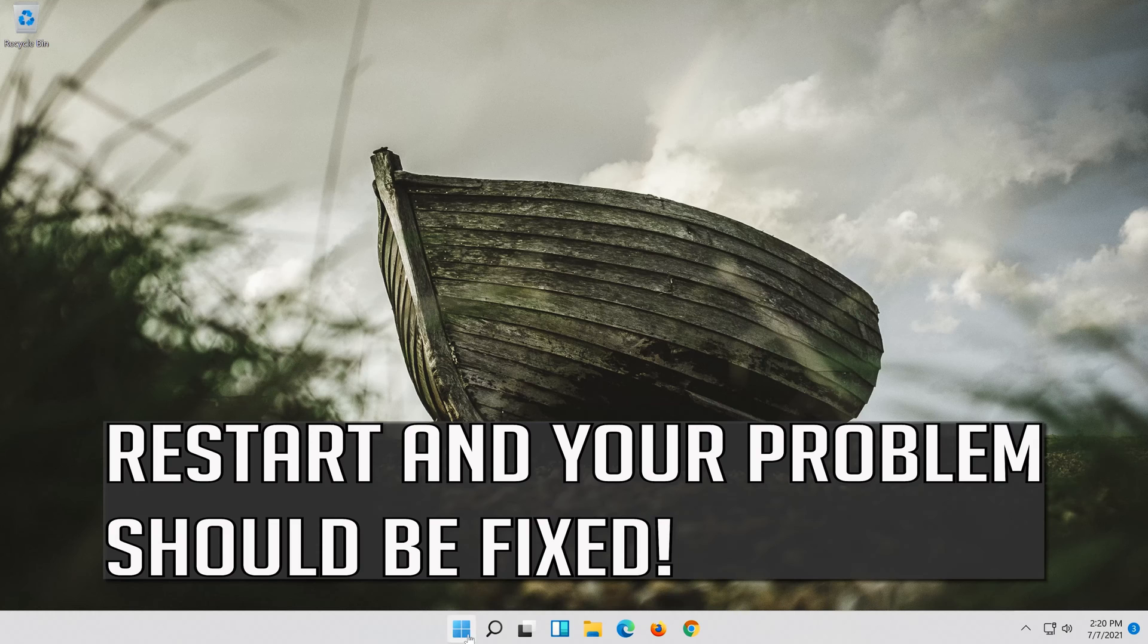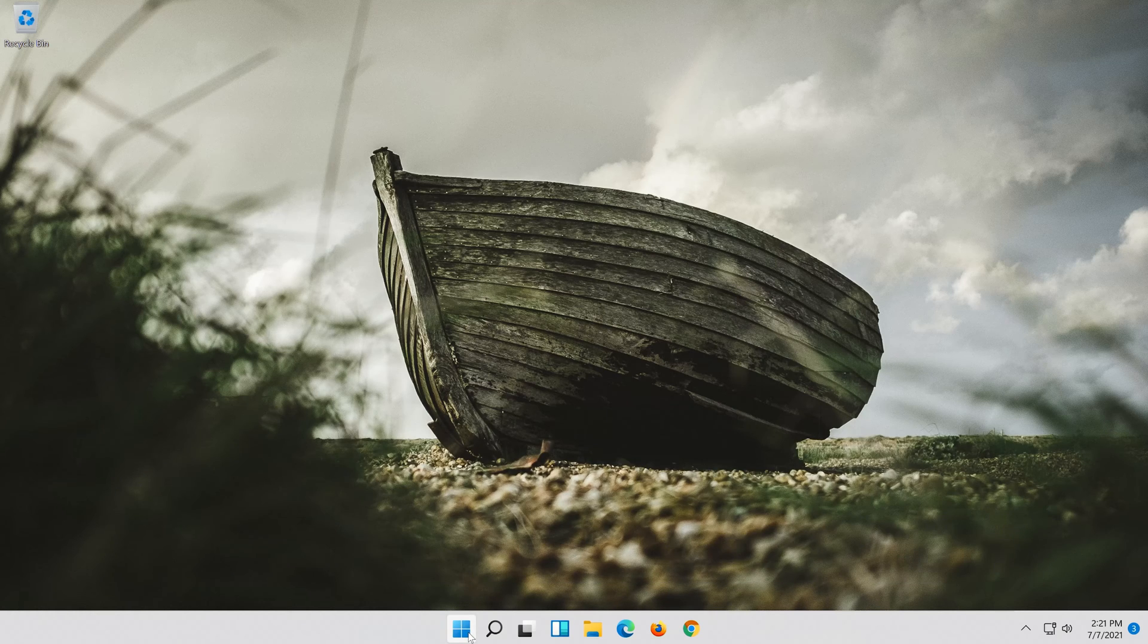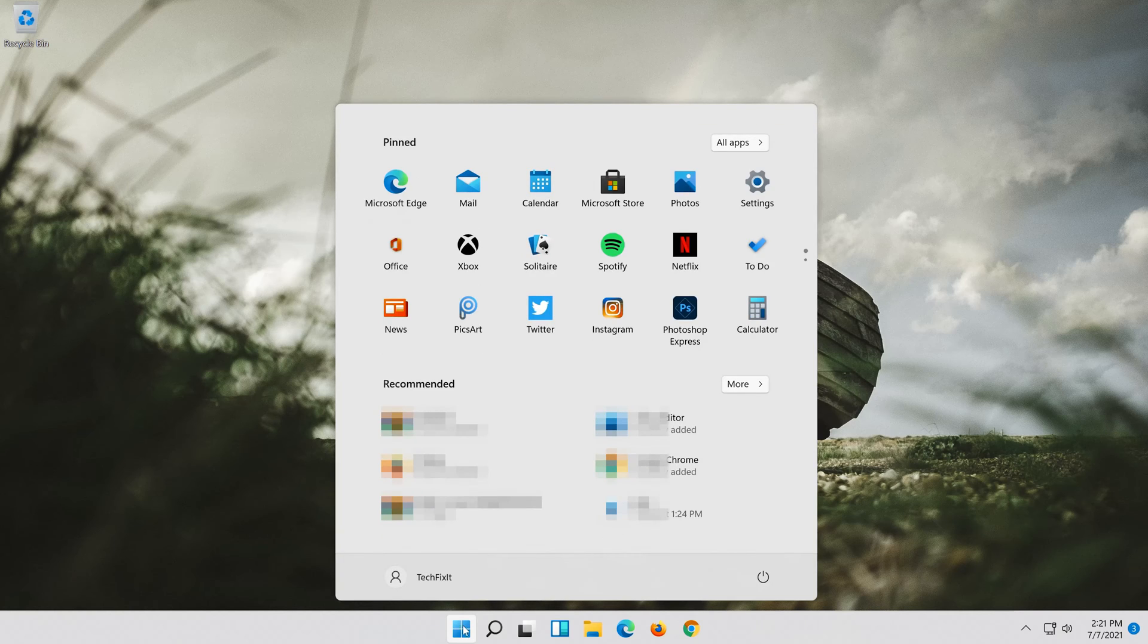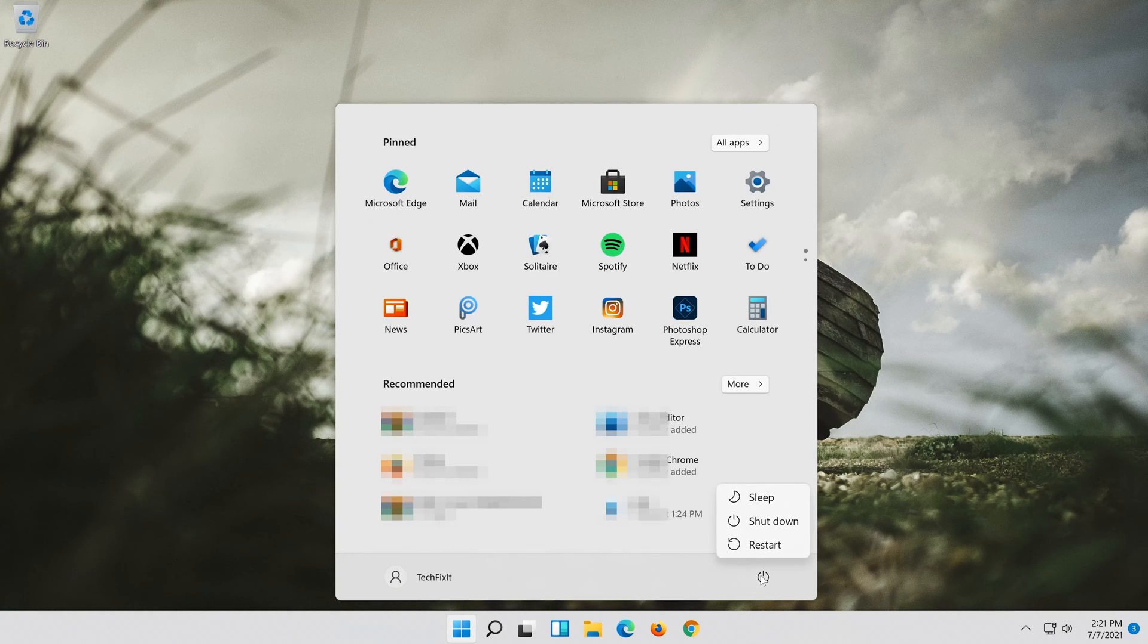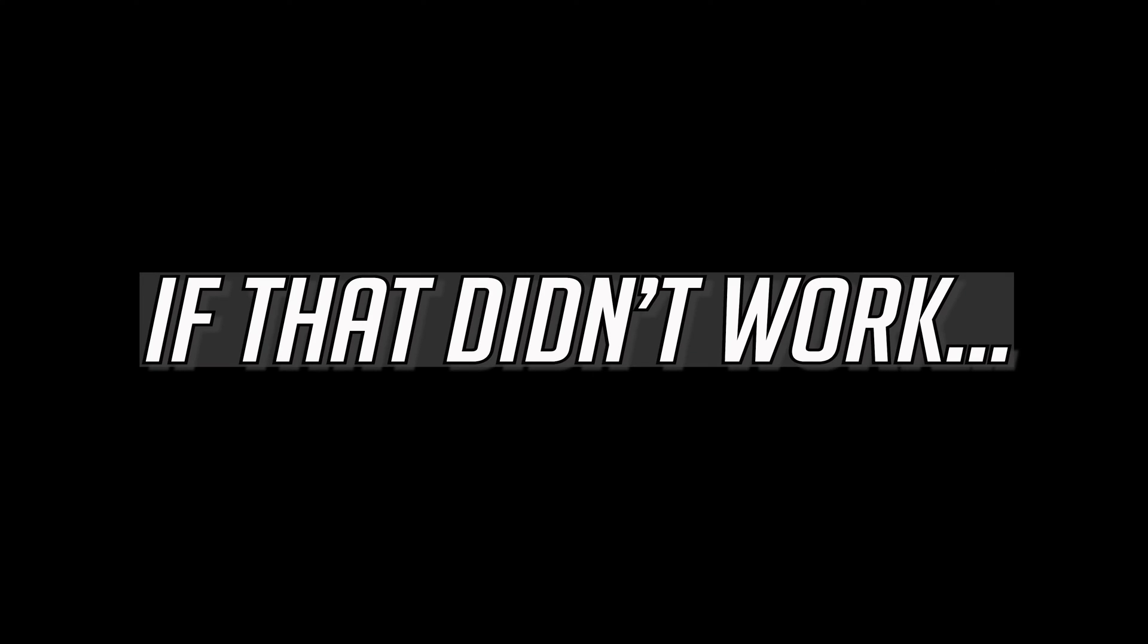Restart and your problem should be fixed. If that didn't work.